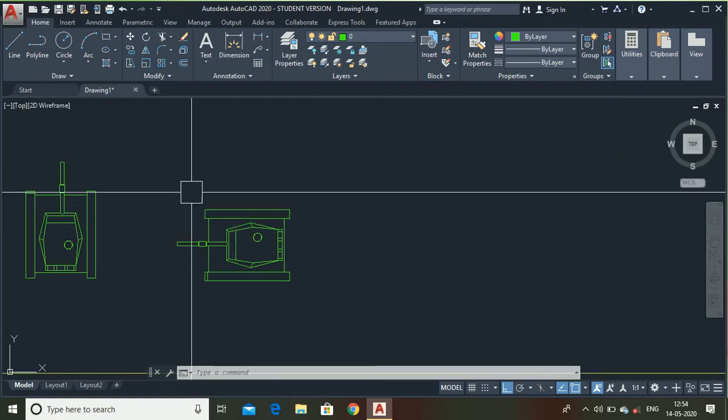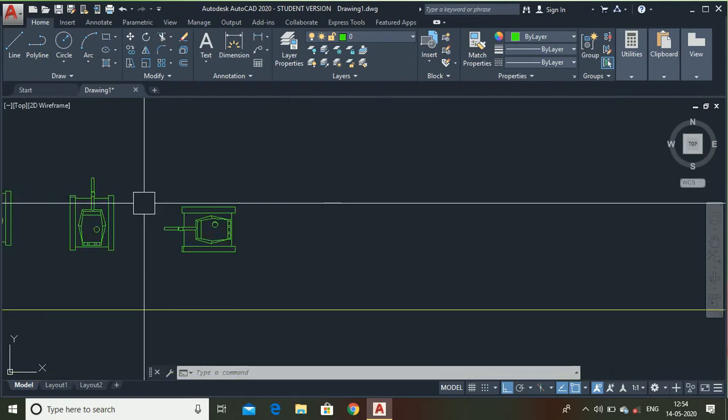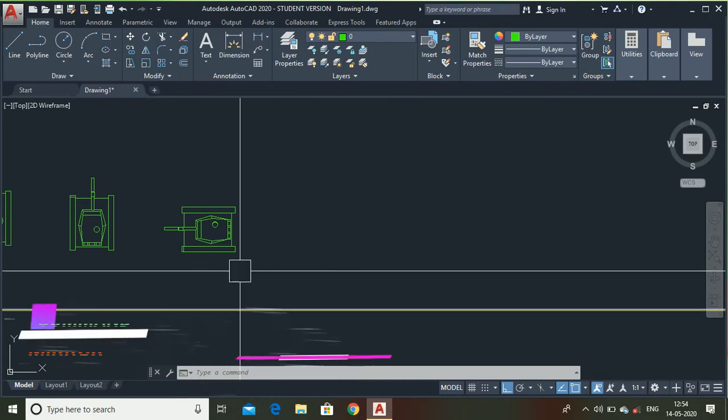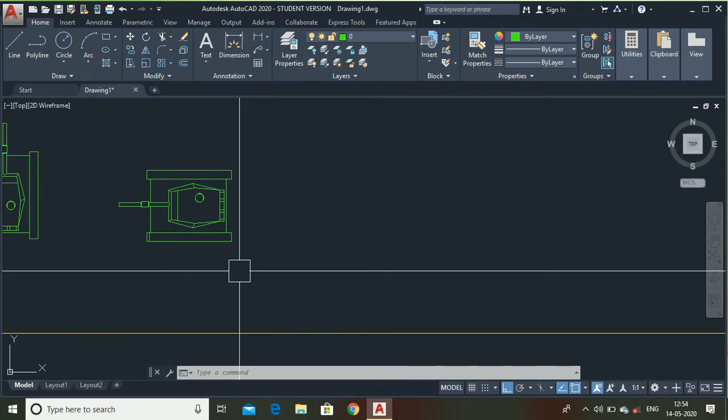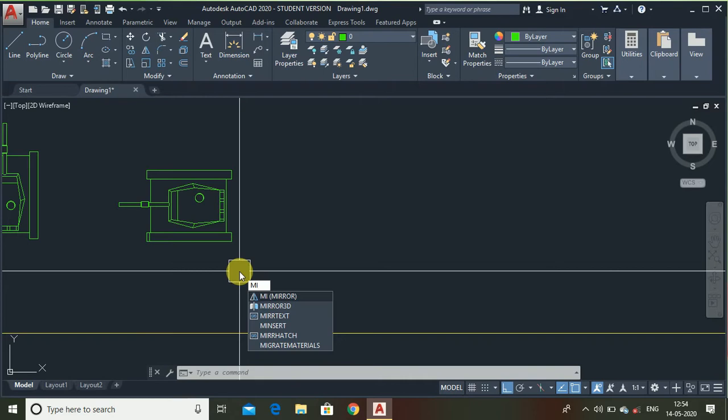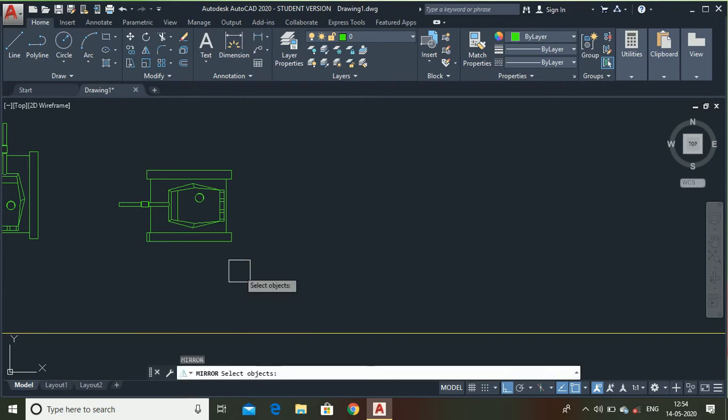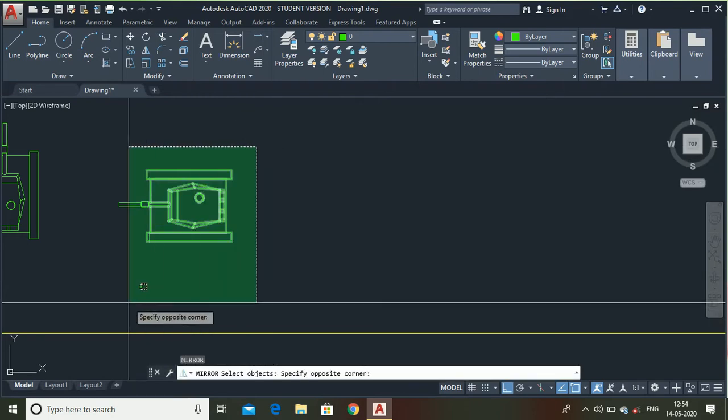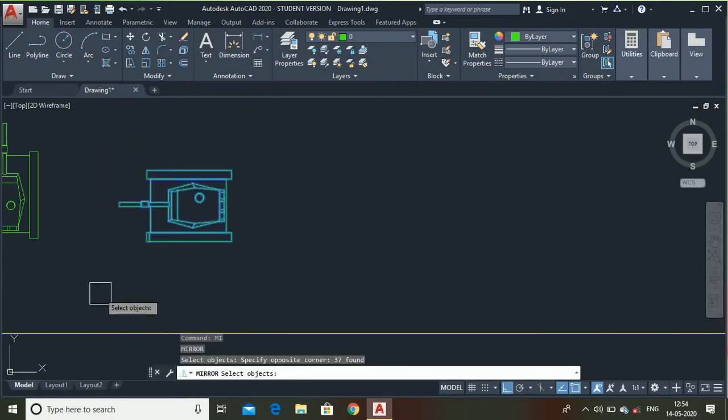Now, let me show what is a mirror command. If I want this tank but in opposite direction, I cannot draw it again. Then, I can use the mirror command. Simply, select this object, press enter.